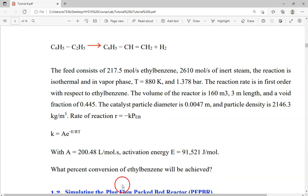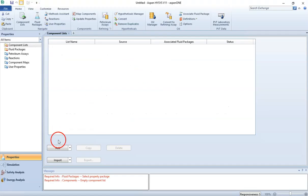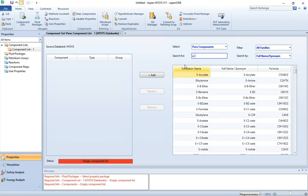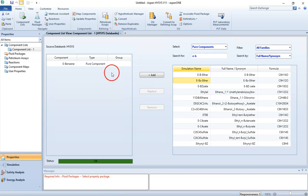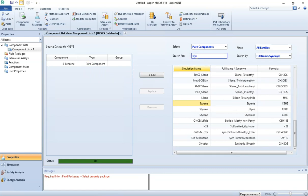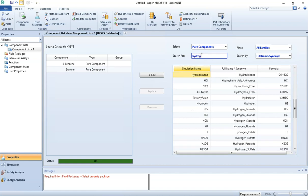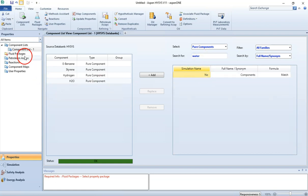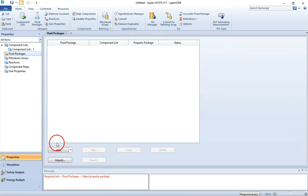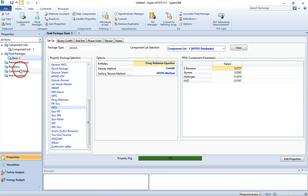Let's go to HYSIS and add our components. Our component list includes ethyl benzene, steam, styrene, and hydrogen. So we have four components. Ethyl benzene is E-benzene — C8H10 — followed by styrene, then hydrogen, and then water as steam. The fluid package for this system I am going to use is PRSV, which is most suitable for this.